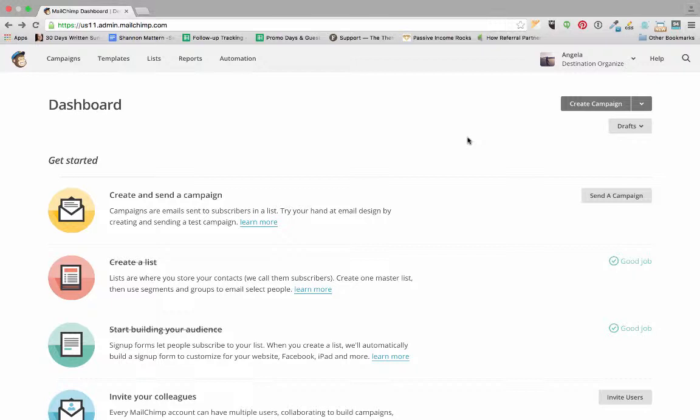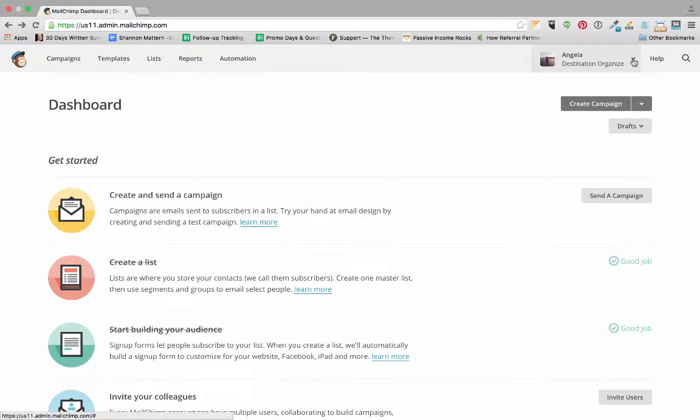First, you're going to log into MailChimp. If you don't already have an account, you'll create one. The one little caveat for this to work is that you have to have a paid MailChimp account. I'm working on a client's MailChimp account right now, so we'll just pop over into her account.